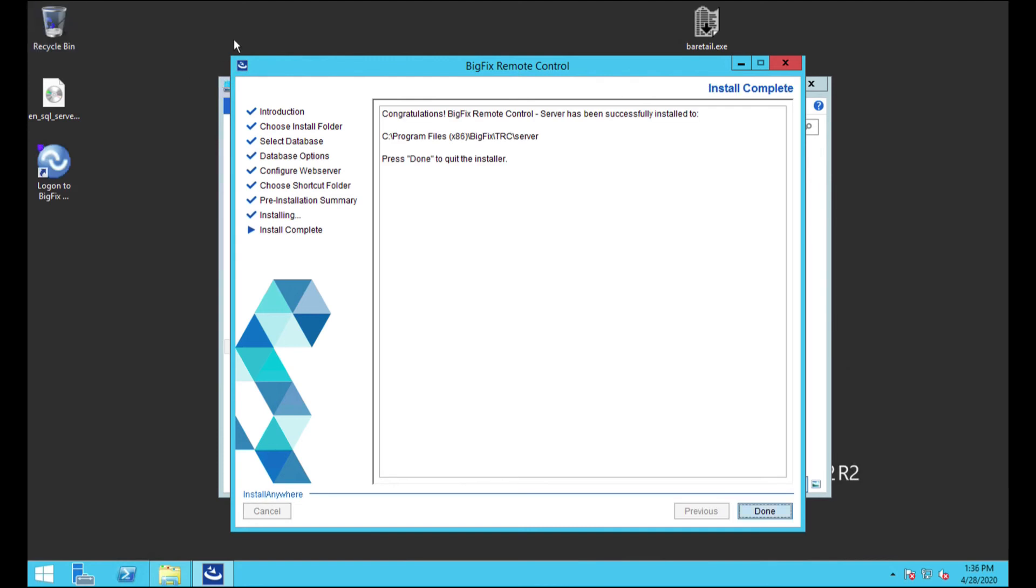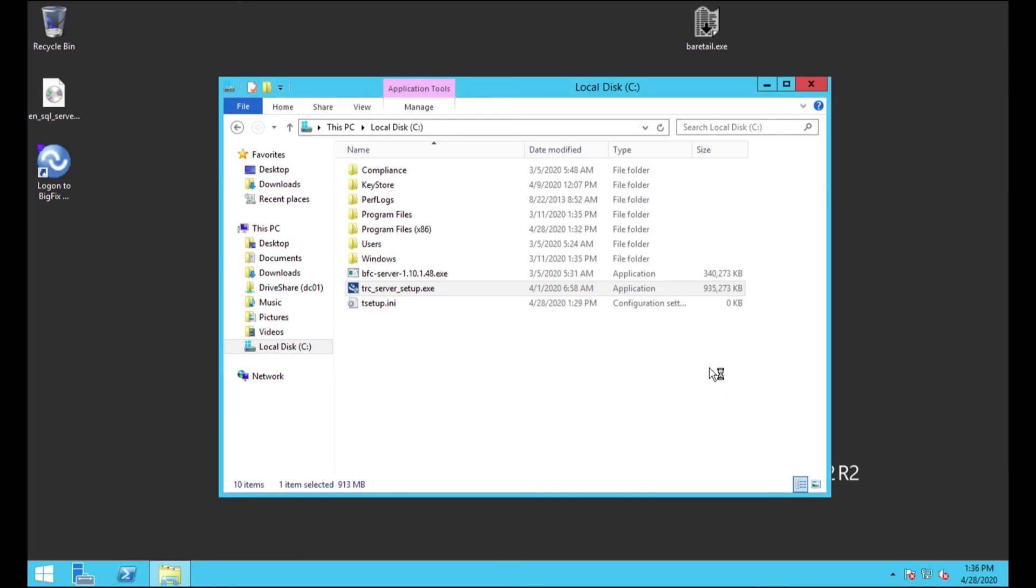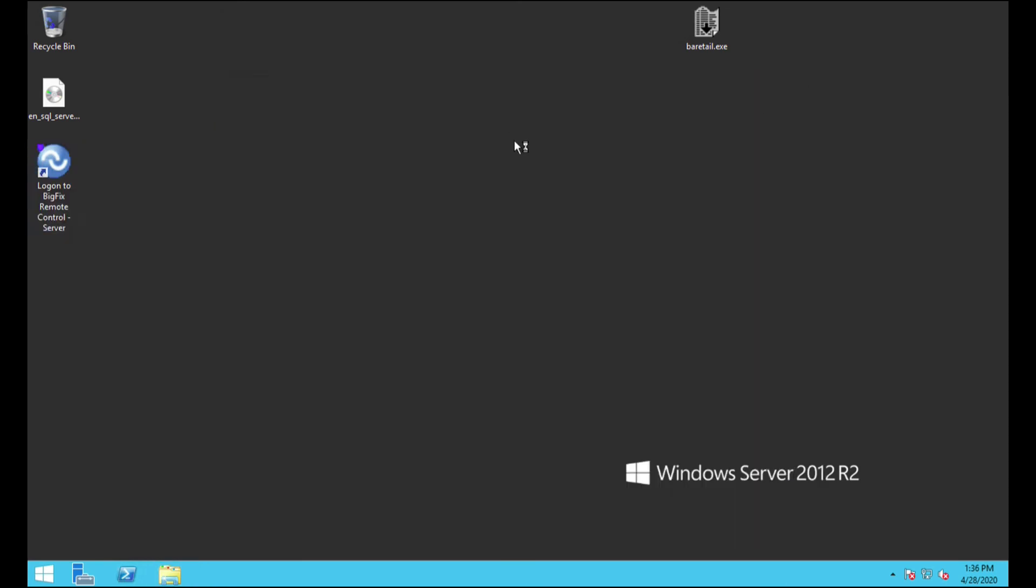Alright. So now we're at the completed step here. So, yeah, looks like it went through just fine. Just so you guys know, it took maybe another 45 seconds, maybe a minute after I let you go off that last recording session there. But anyway, go ahead and click done. We're done with this. That looks great.